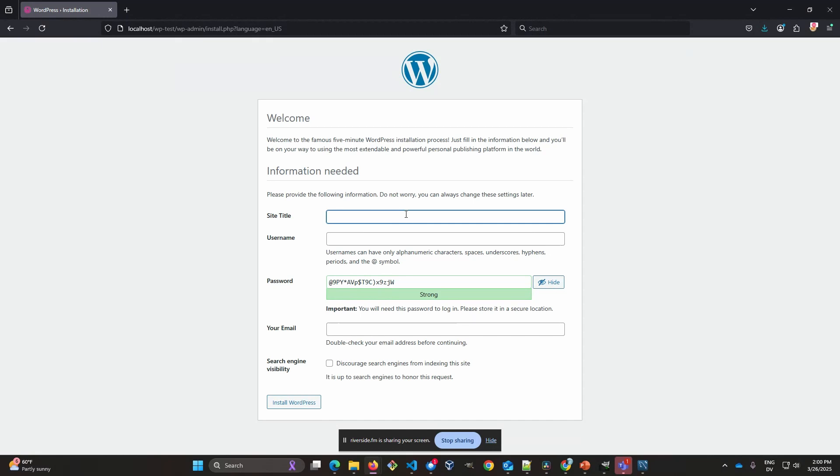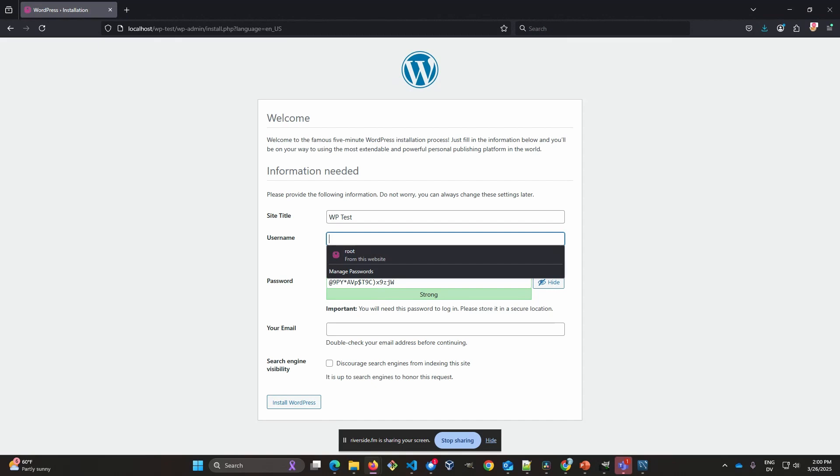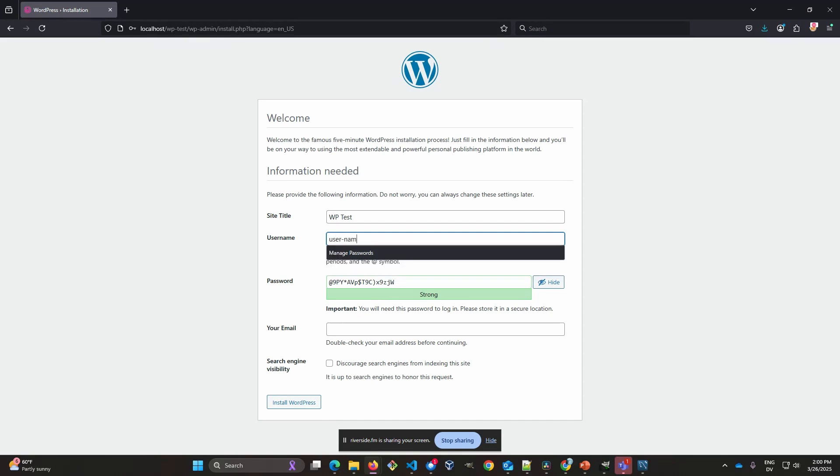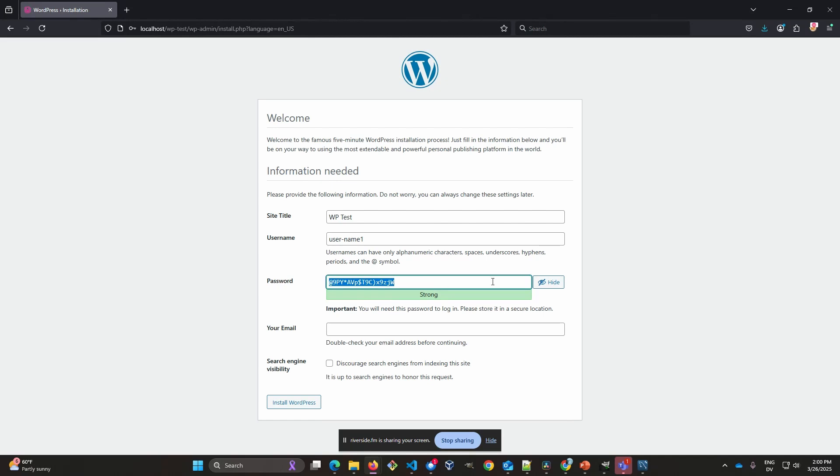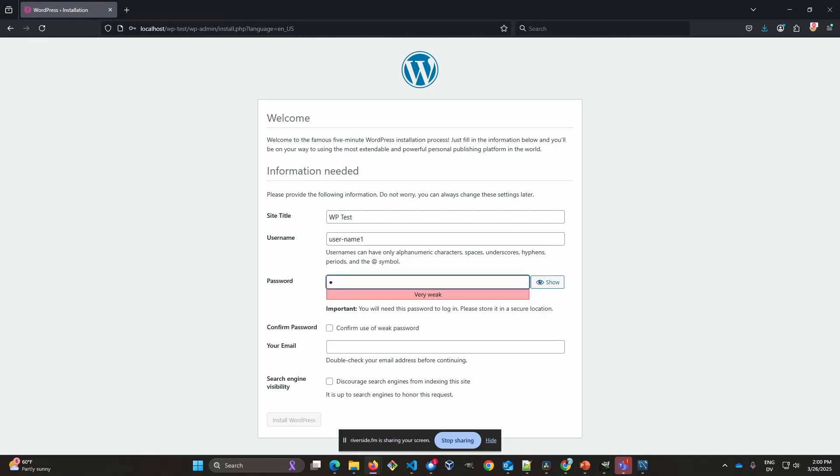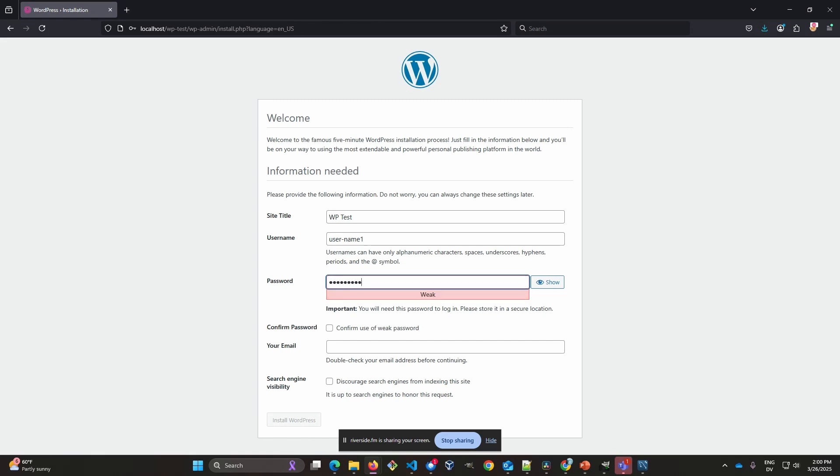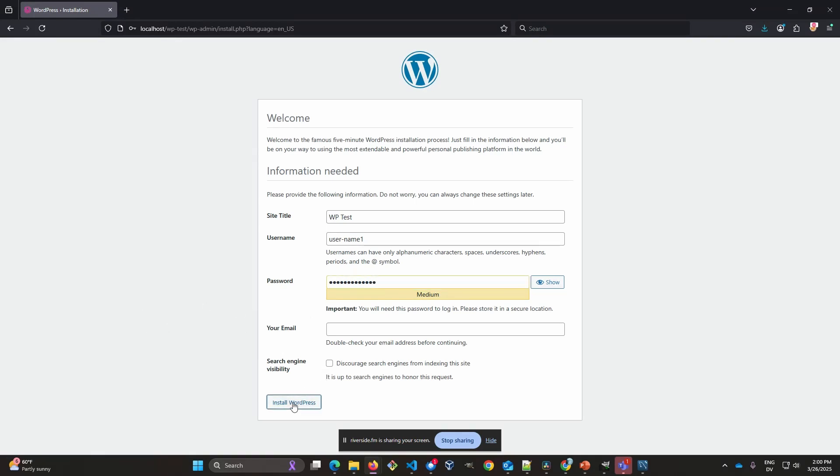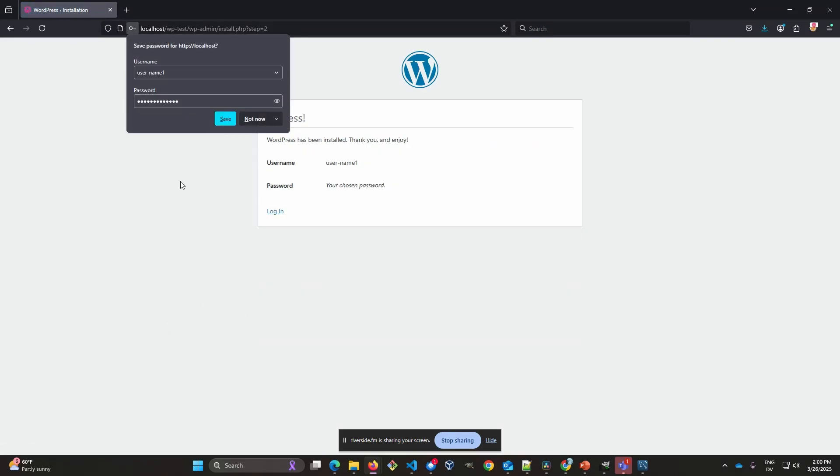All right. So site title is just going to be WP test. Username. I have, I'll just put something in temporarily. I have my own password. And I don't need the email address to get going. Okay.